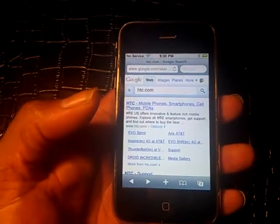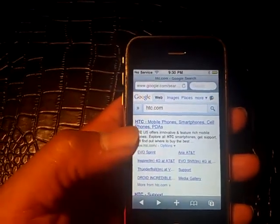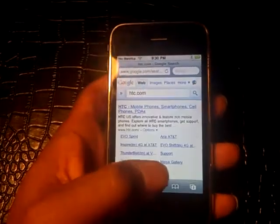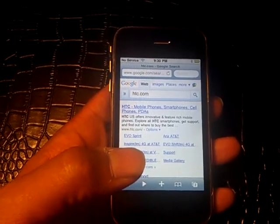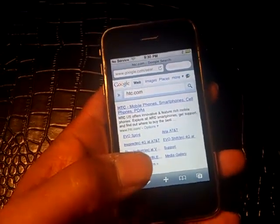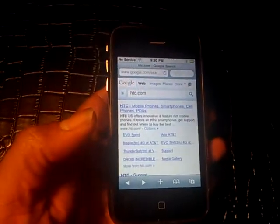My favorite Apple phone right now is still the iPhone 4 — I think it's an awesome phone. My favorite Android device is the Nexus S, I love that one. The Evo is a fantastic phone but the battery life is bad. That's one area Apple is so far ahead of Android.